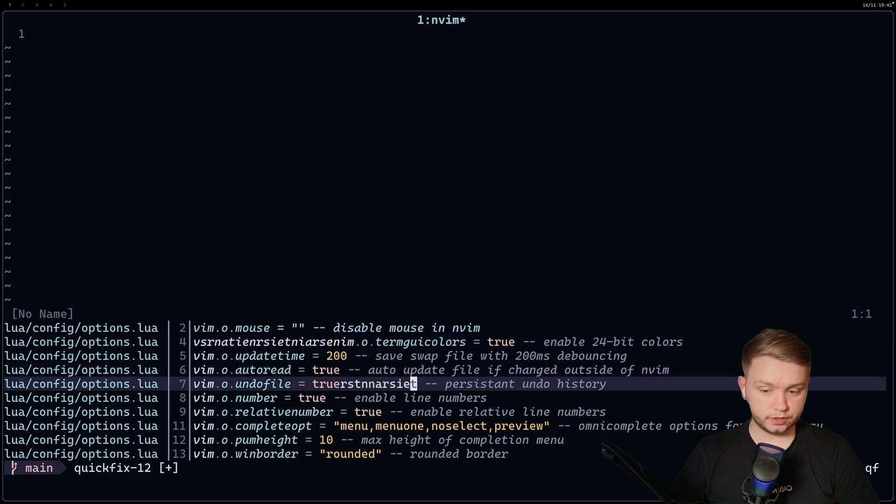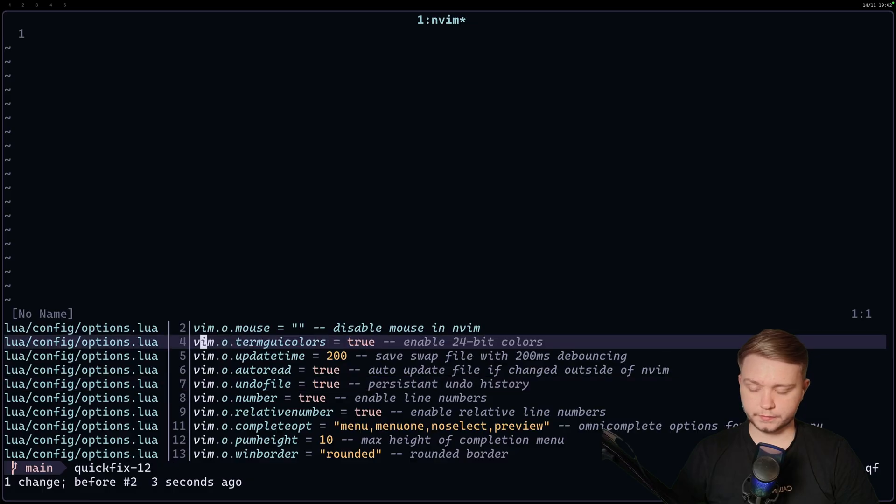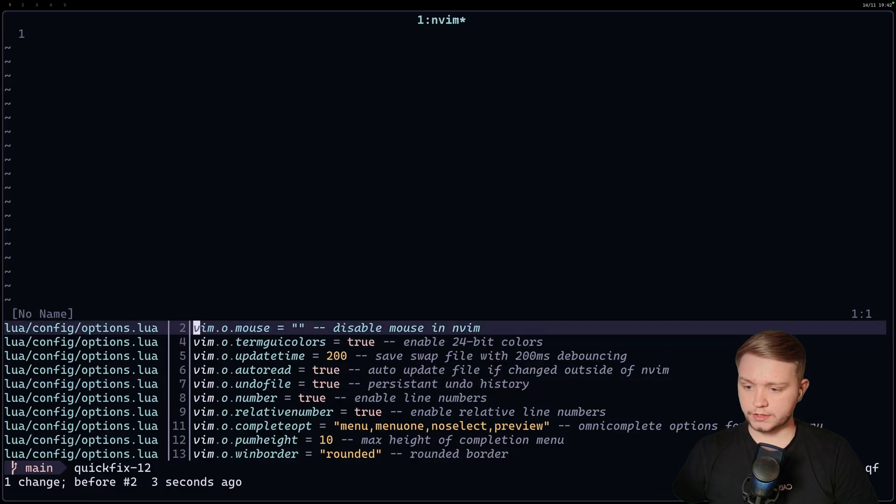And that's because we can edit it just like a buffer. Does this sound familiar? It's like Oil, right? Similar, similar.